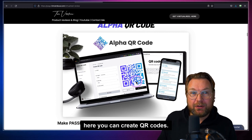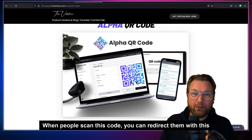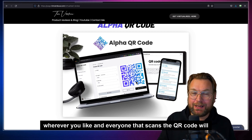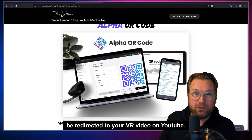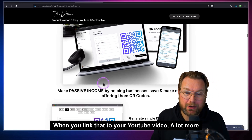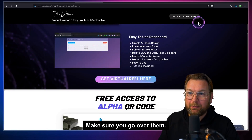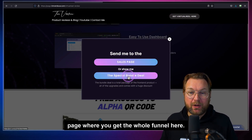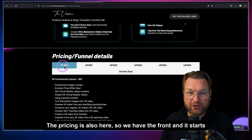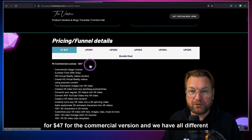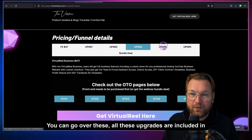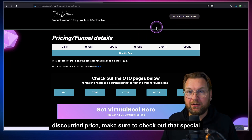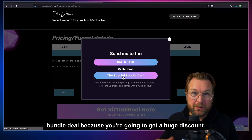With the QR code bonus, you can create QR codes — when people scan the code, you redirect them to your VR video. So you can create VR QR codes, put them on tables or wherever you like, and everyone who scans will be redirected to your VR video on YouTube. There are a lot more bonuses — make sure to go over them. You can go to the sales page or get the bundle deal with the whole funnel. Pricing starts at $47 for the commercial version front end, with various upgrades — all included in the bundle deal at a huge discounted price.